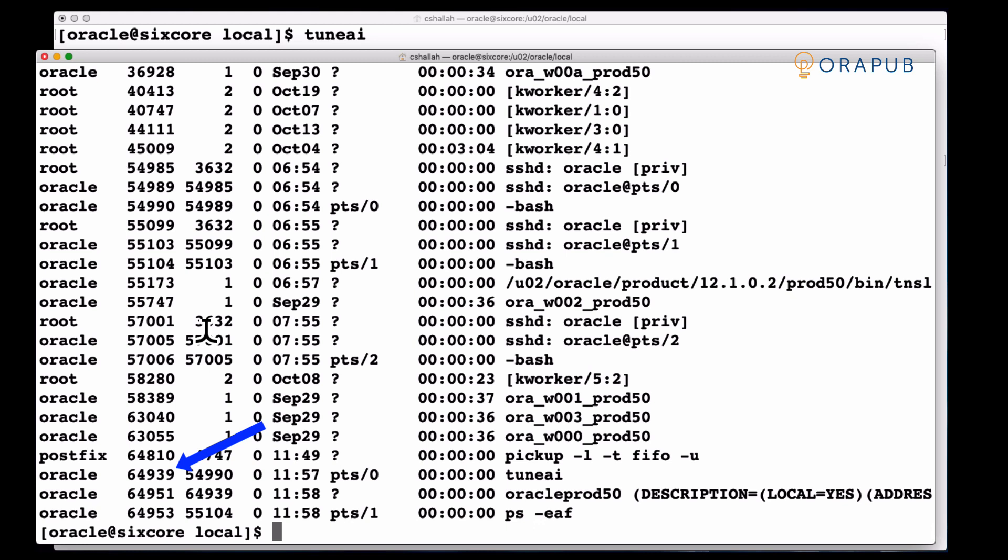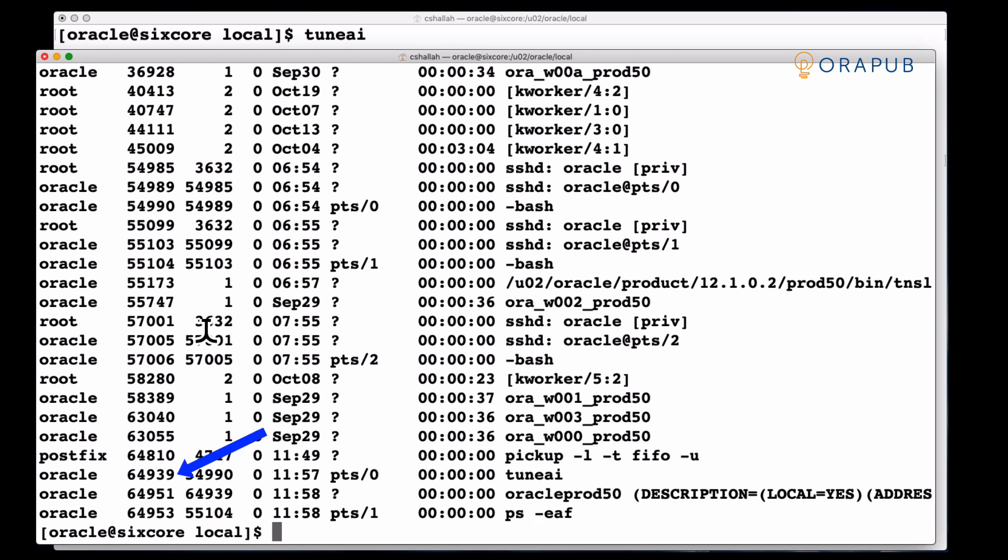Now how do I know it's its foreground process? Well you can see the parent process ID of the foreground process is 64939, which is exactly the process ID of the TuneAI client process. So we can see right away there's the relationship even with the operating system process IDs between the client and the foreground process.